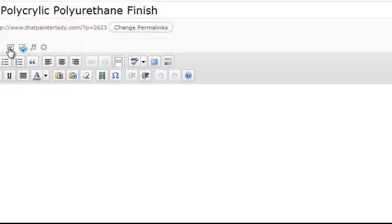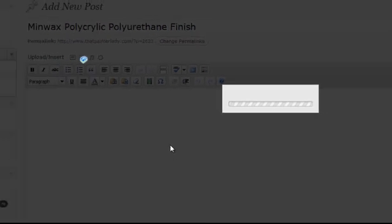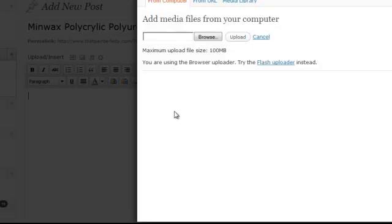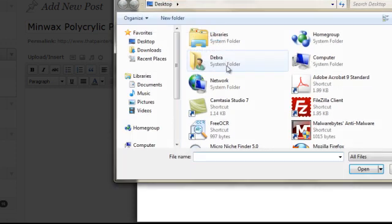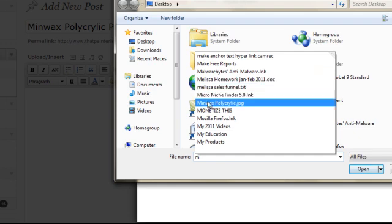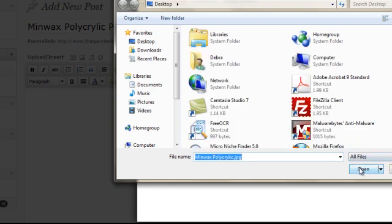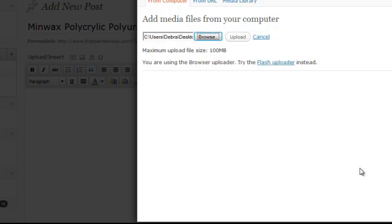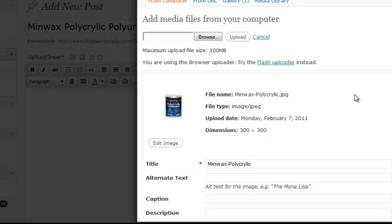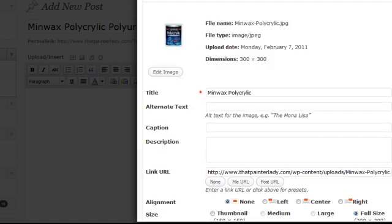you click on the little frame link and you browse and you find Minwax Polycrylic and you insert it as a JPEG upload. JPEGs are always smaller and pretty web friendly so they're a good size to enter.